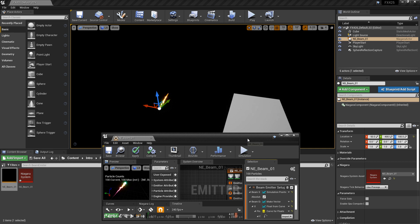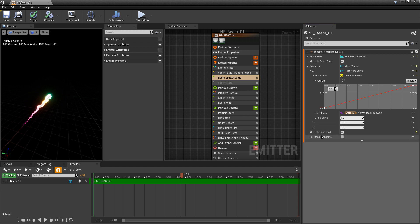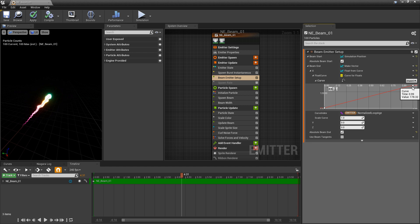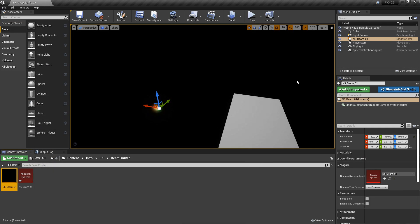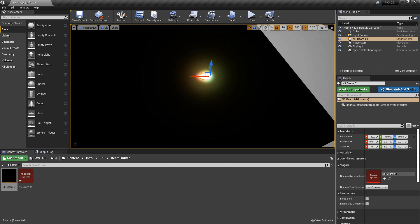Looking at that now, it doesn't look any different, and there's another reason for this. If we look at beam end XYZ, in X I have it going from zero to 180 over time, Y and Z are zero, but absolute beam end is turned on. So over time the endpoint is trying to reach absolute world position 180. If we turn this off and save, it now looks a lot more like what we'd expect.